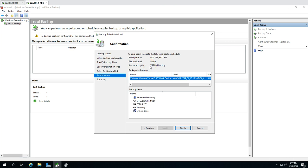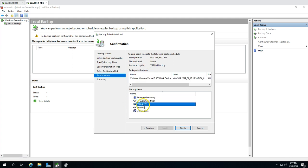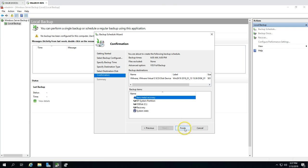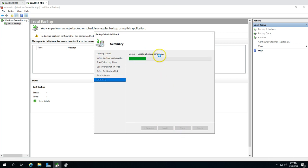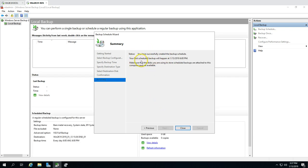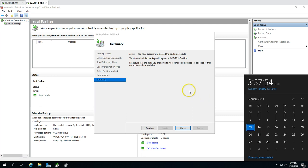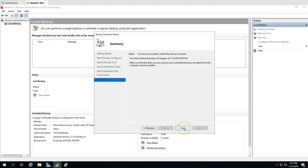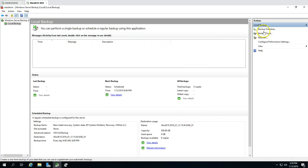The backup is configured for bare metal recovery, system boot partition, OS disk recovery, and system state — essentially a full backup of this server. Clicking Finish creates the schedule. You'll see the message: 'You have successfully created a backup schedule.' The first scheduled backup will run at the next scheduled time. Currently it's 3:37 PM, so it will run at 6 PM today.